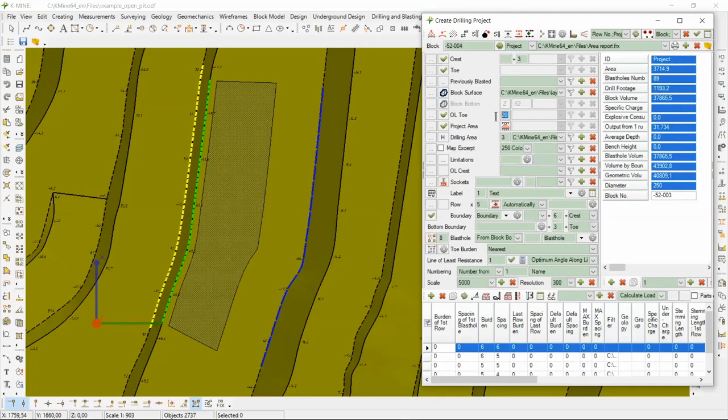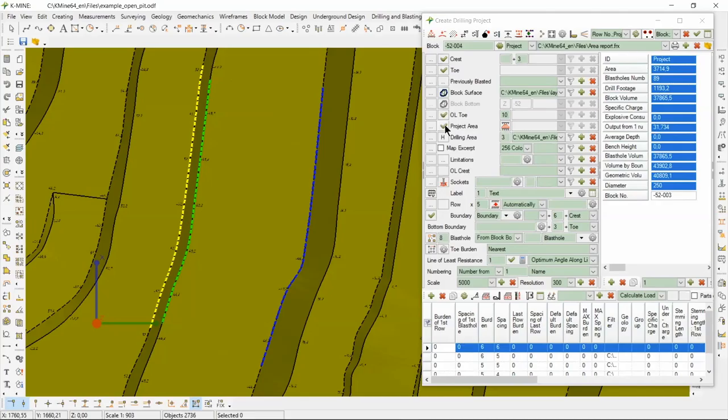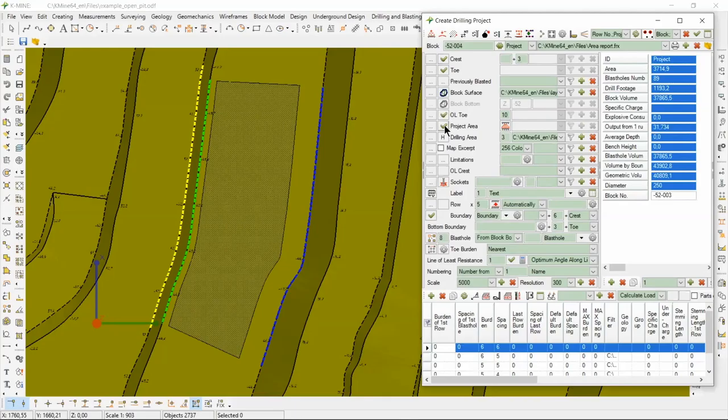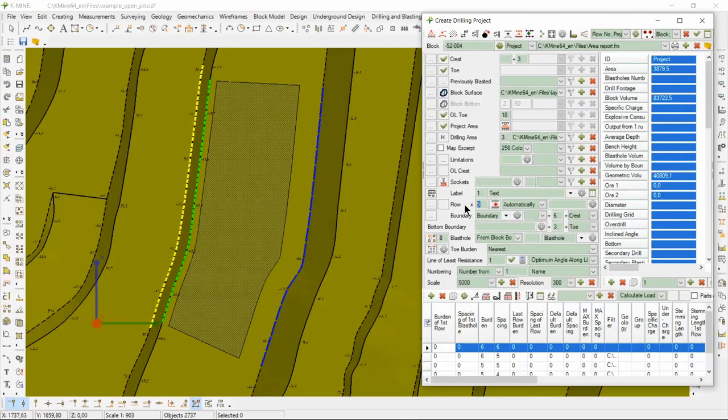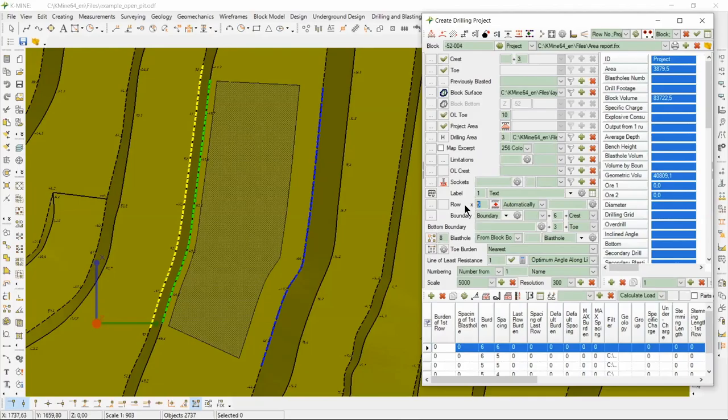You can change the parameters and automatically rebuild the project area. So we look at the result. For example, input 10 meters and rebuild project area.